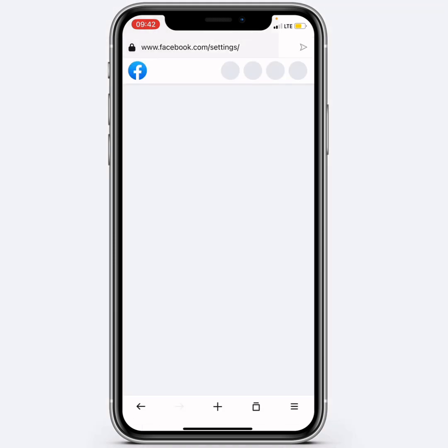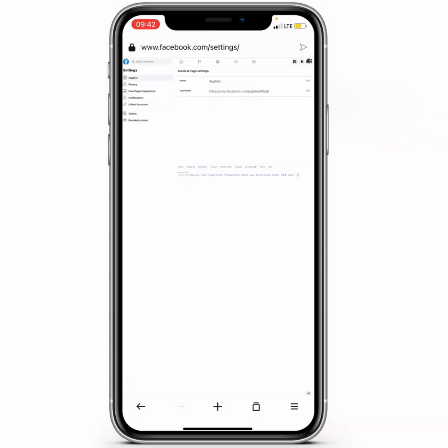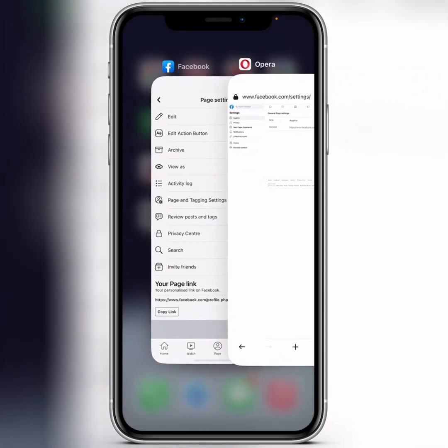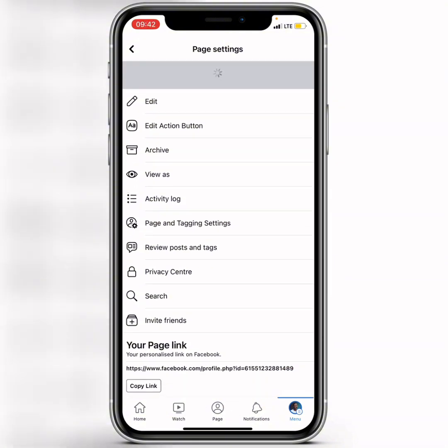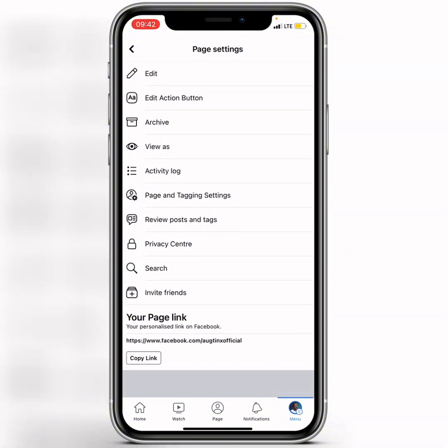After entering your password, click Save. It will begin to save and automatically refresh. Then minimize and go back to Facebook, and refresh the page to confirm the change.